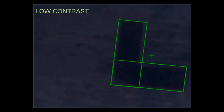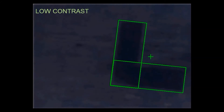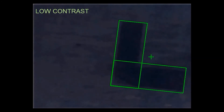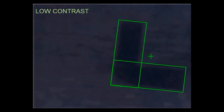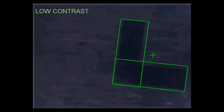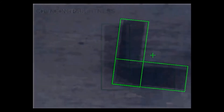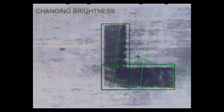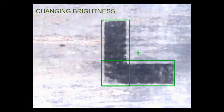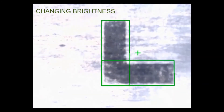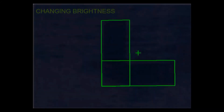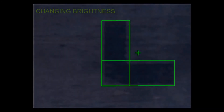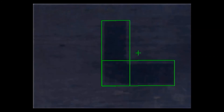In average circumstances where the quality of lighting impacts the success of inspection, the ShapeSearch 3 tool provides consistent measurements.